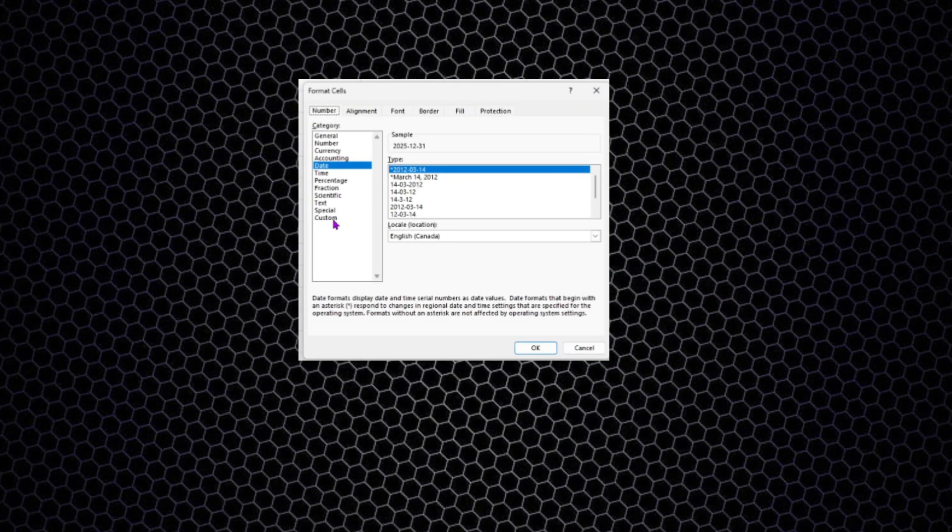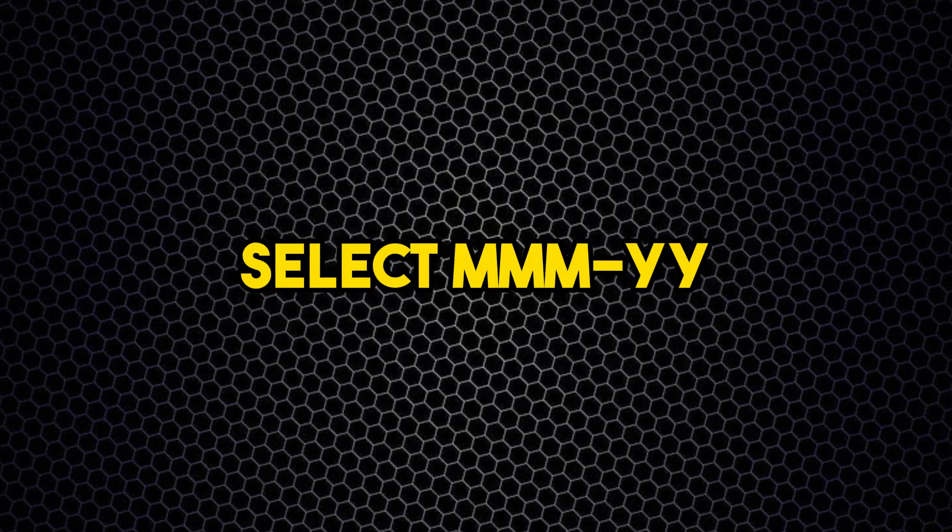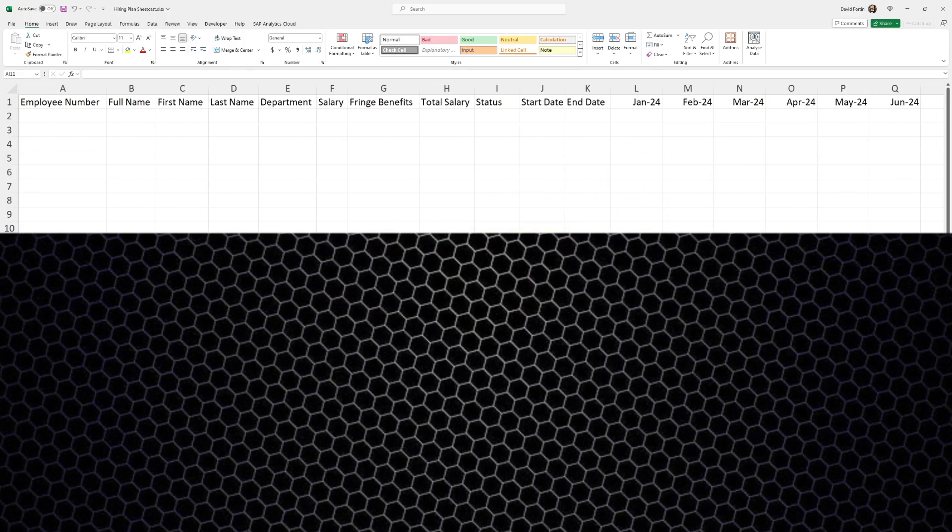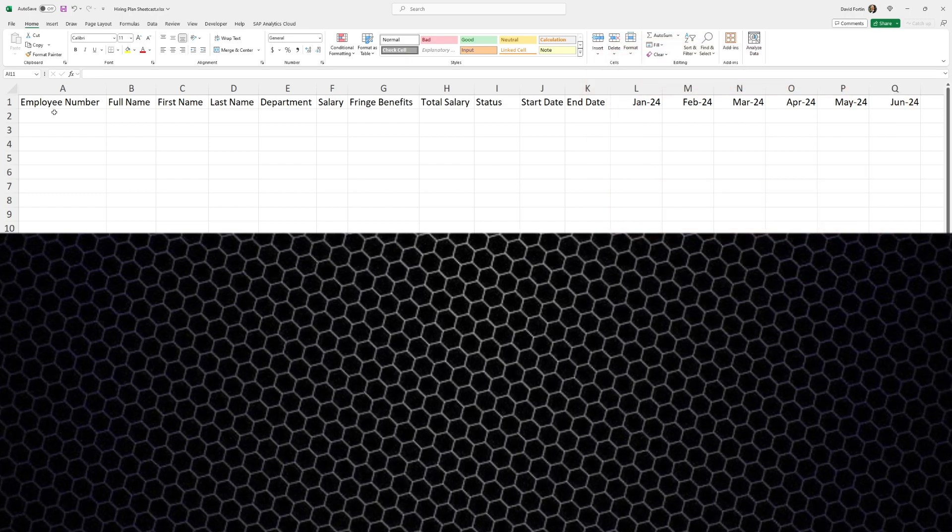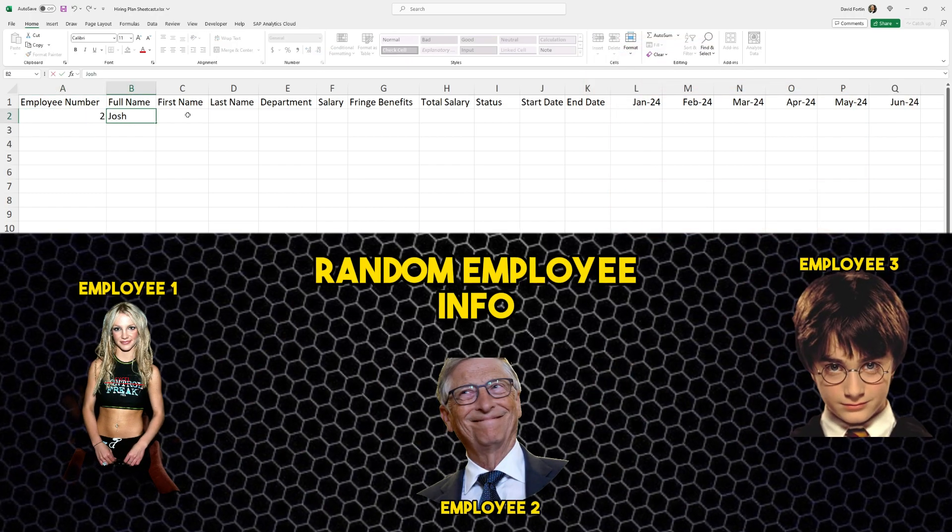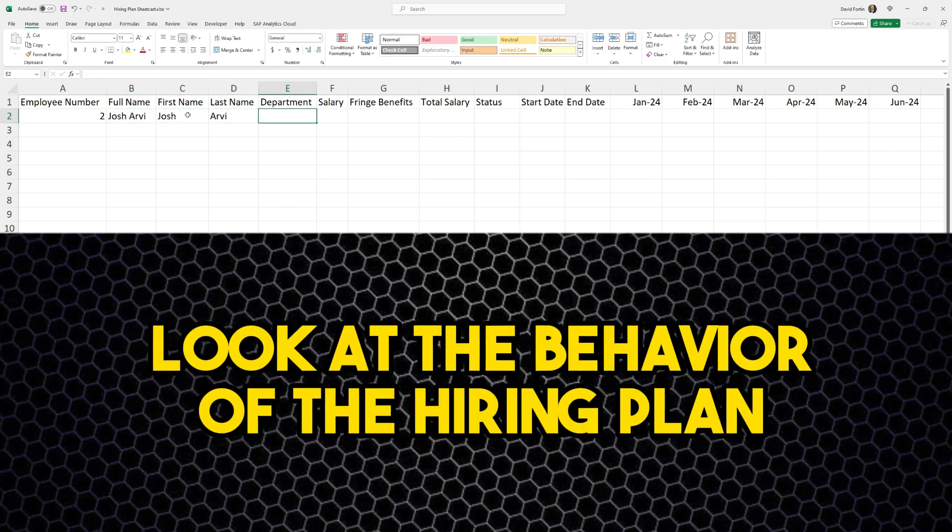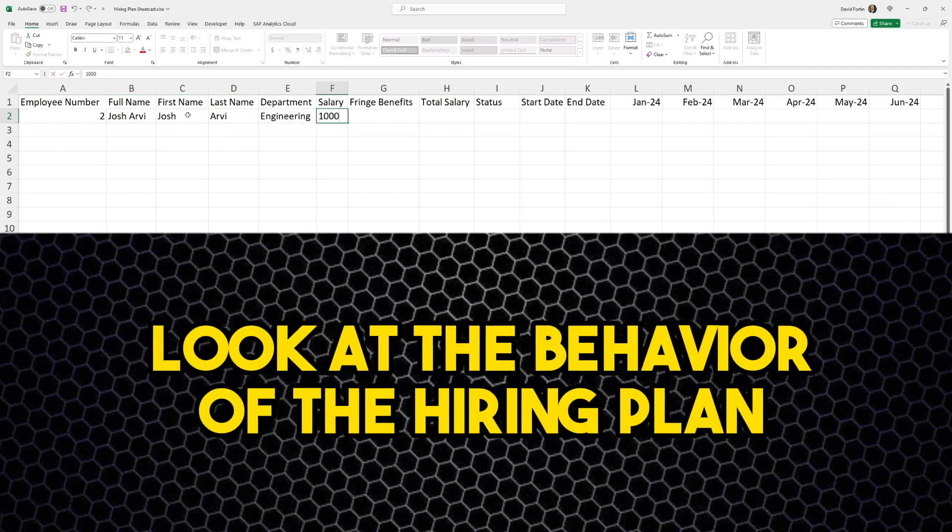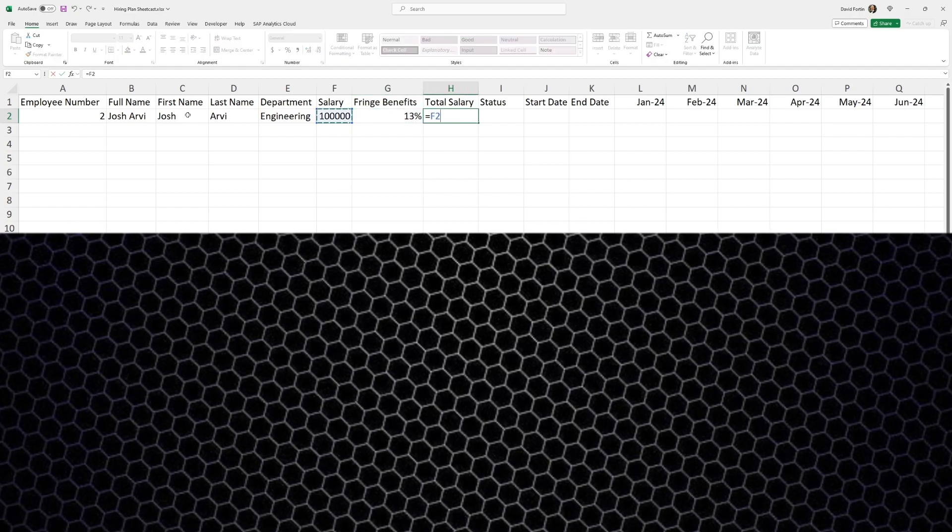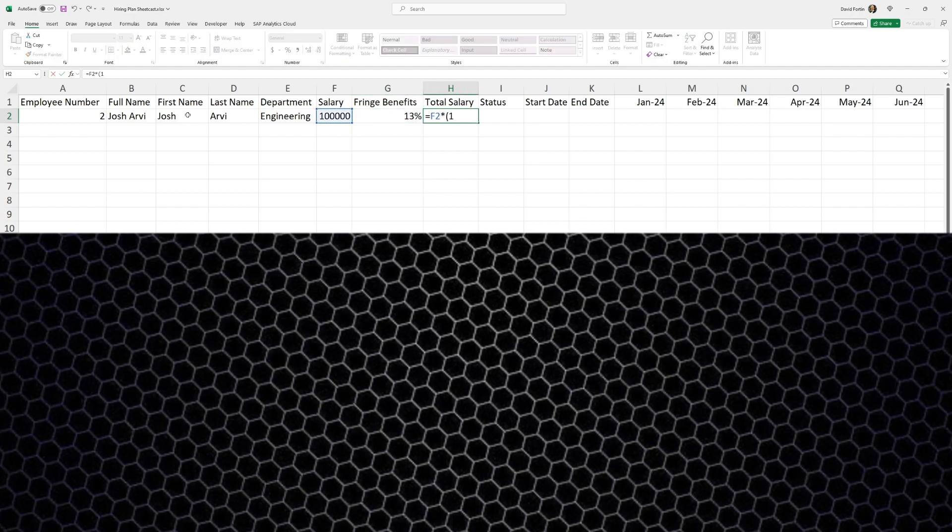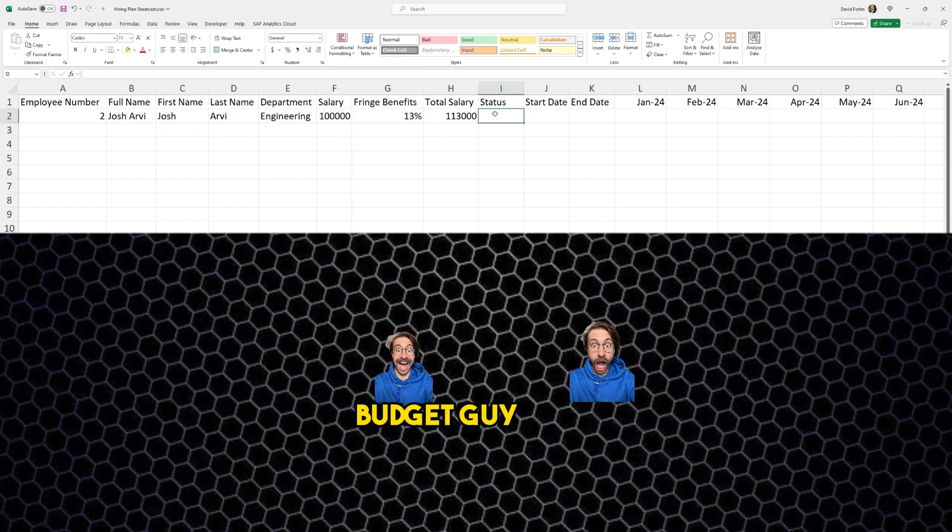Then we need to format our dates. Click on Ctrl+1 and we're going to select the month and the year so our dates look like this. Then we're going to enter random employee information just to show you the behavior of this hiring plan. Put random department, put a salary, then we're going to enter fringe benefits and a function on salary and the fringe benefits just for budgeting purposes.